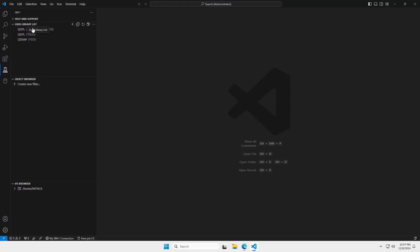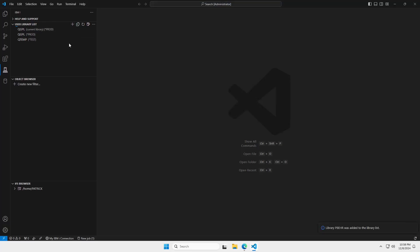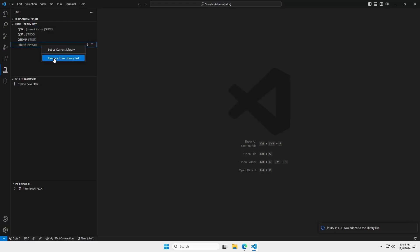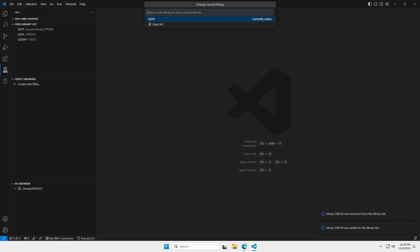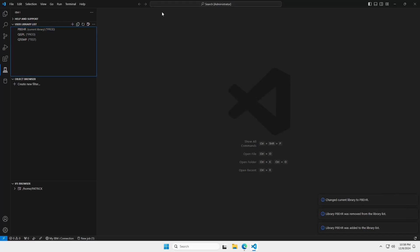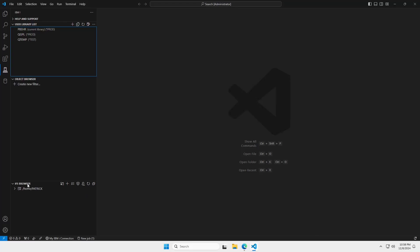And here is the library list. This would be whatever library list you get when you sign into a green screen based on your user profile and job description and those things. You can add a library to the library list if you want. You can rearrange your library list, move them up and down. You can change your current library. I'm going to right click and remove that from the library list and make that my current library. It's important that you set the library list correctly because your compile commands or any commands that run on the server are going to use this library list. So, it's important that you get your library list set correctly. We also have an IFS browser where you can look at files in the IFS.